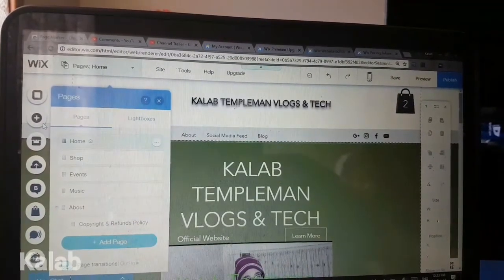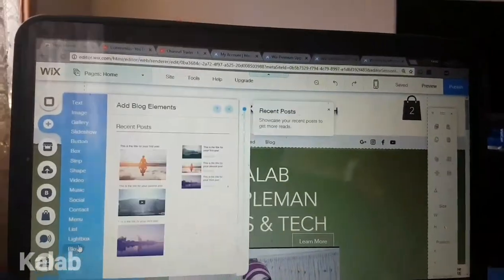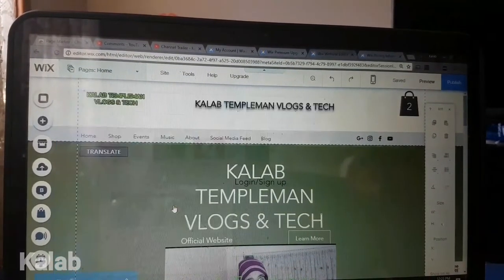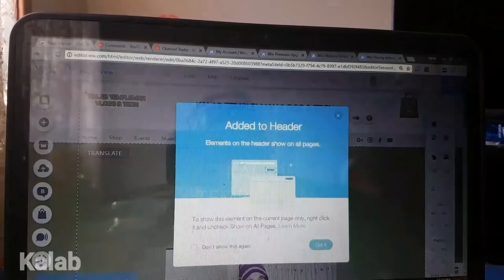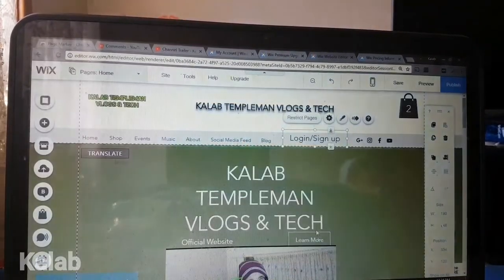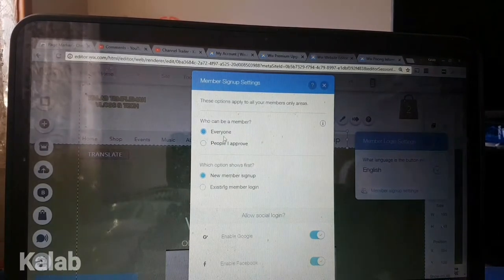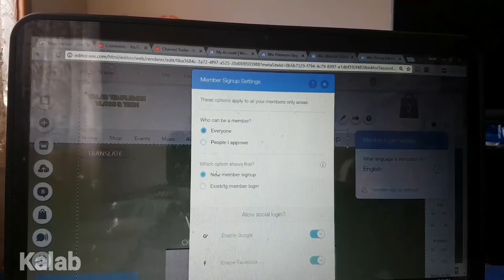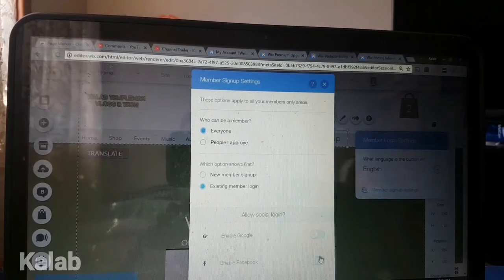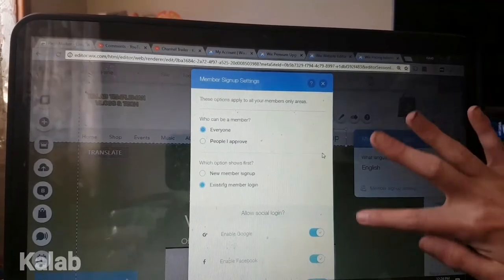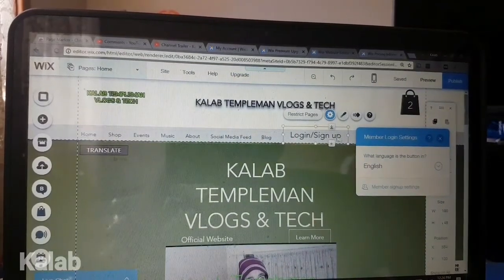Adding a site member login is a very, very good idea. You press the add button, go down to more, then member login, and drag it — I recommend putting it up in the toolbar header. Then click on the settings bar, and you'll see member sign-up settings. You can set approval to everyone or approve-only, and you can also allow social media login, so if somebody has a Google or Facebook account, they can use that to log into your website.